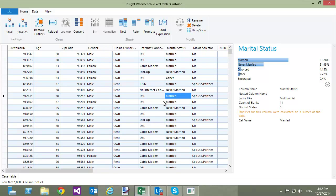The data that I am using for this video has information about customers. So, let's rename the table to Customers.